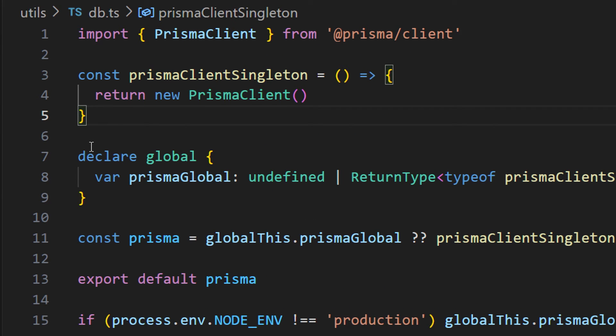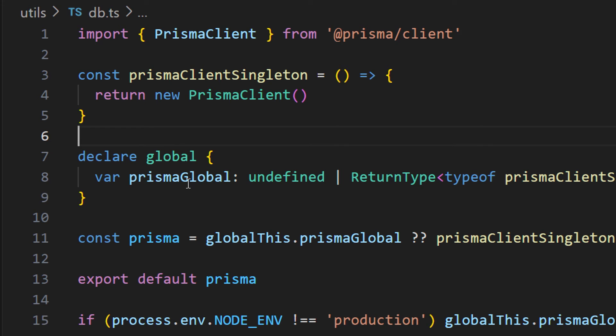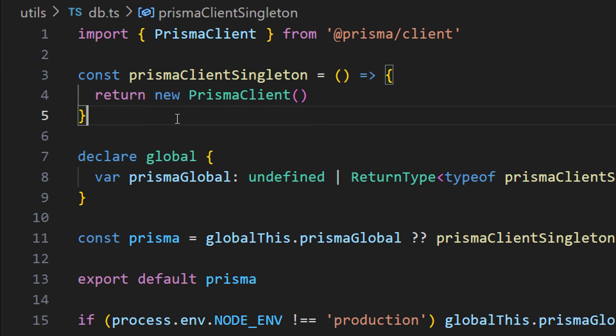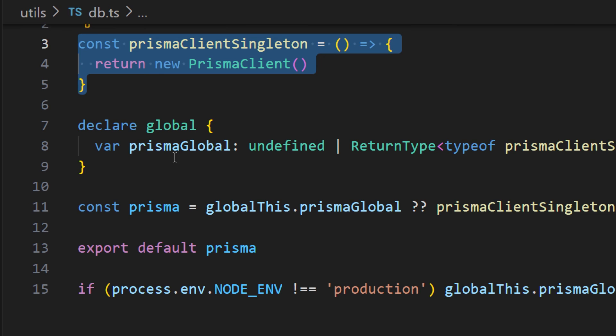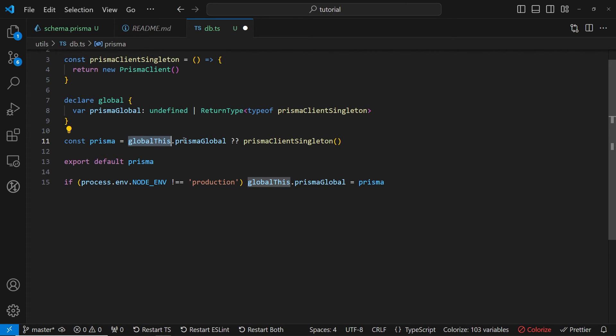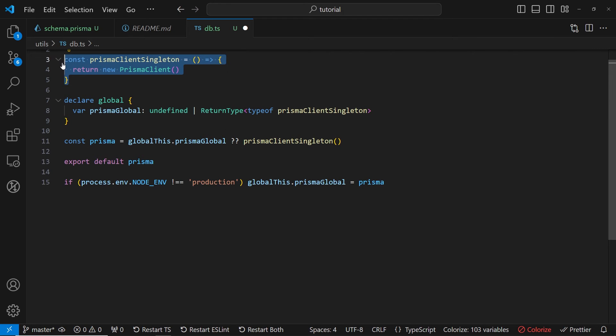Since we are using TypeScript, we are declaring global namespace. And inside of this namespace, we have this var prisma global, which essentially is going to hold this Prisma client singleton. In the next line, we are checking if this Prisma global exists from this global list. And if it doesn't, we are calling this function, which we defined previously, to create new instance of Prisma client. And we are storing this inside of this new variable, which is called Prisma. And then we are just exporting this Prisma variable.